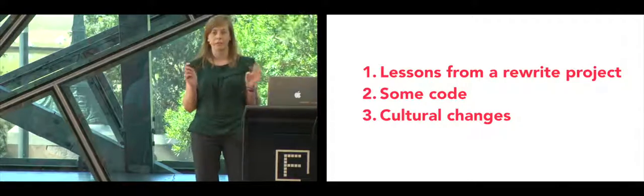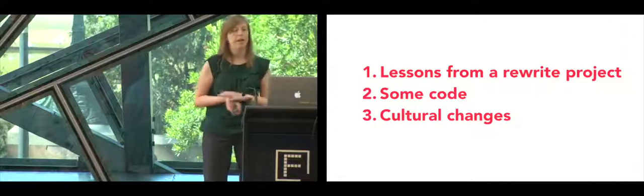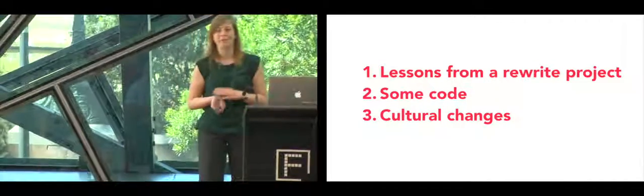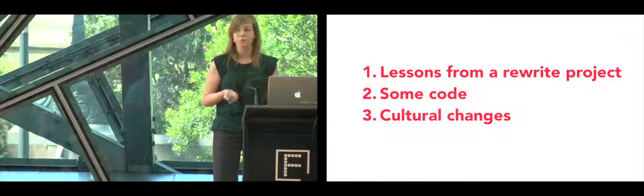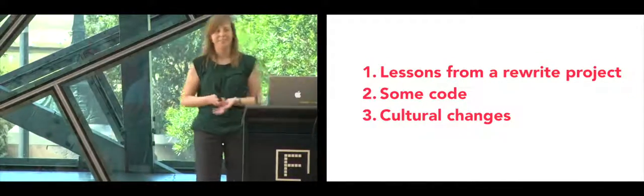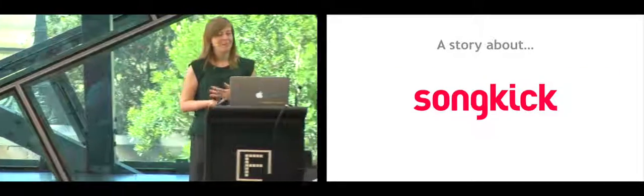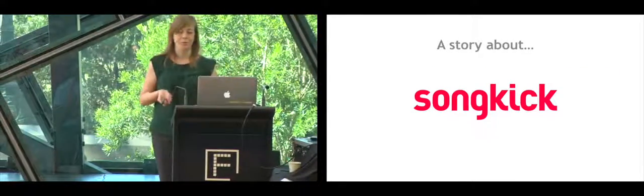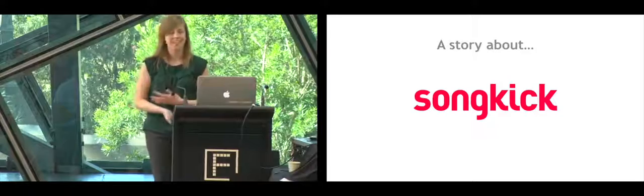I'll use the A word, so don't fear. And to finish, I'm going to talk about how this project changed our company's culture and how we work. So as I said, I work for Songkick. This is a story about Songkick.